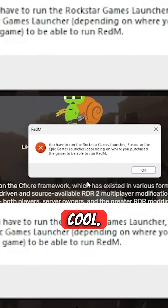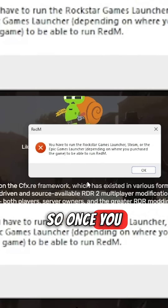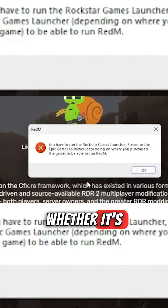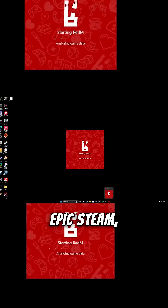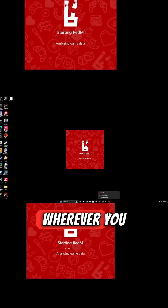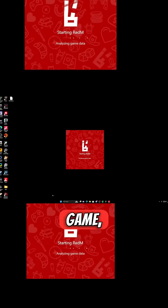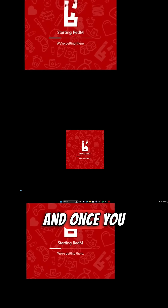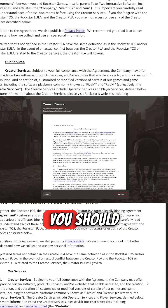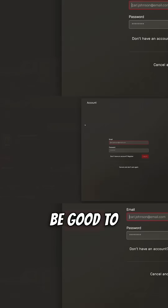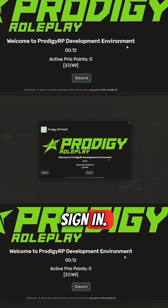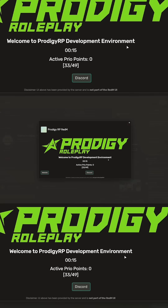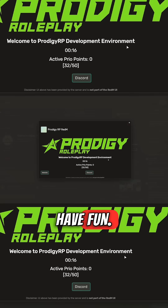Once you have the correct launcher open — whether it's Epic, Steam, or wherever you bought the game — it has to be open. Once you do that you should be good to sign in. After you sign in, select a server and have fun.